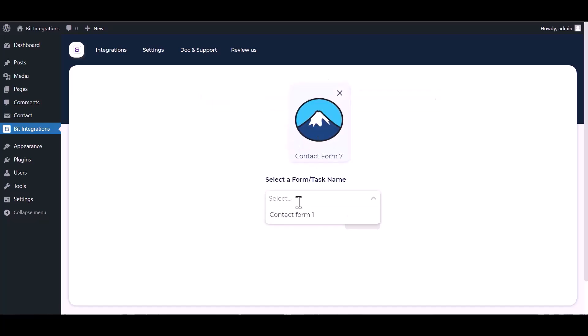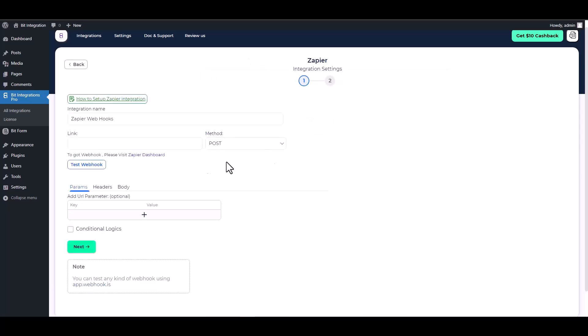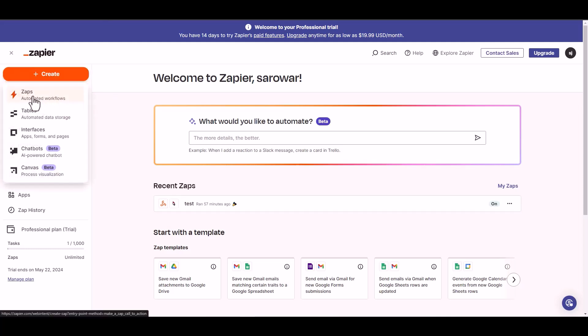Select a form, then search and select the action Zapier. Give a webhook link here, so go to the Zapier dashboard and create a Zap.